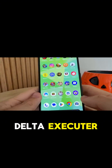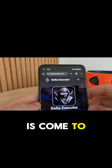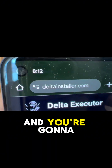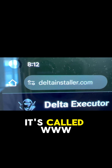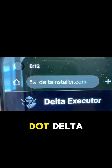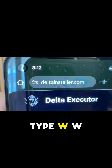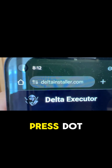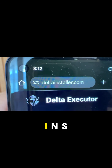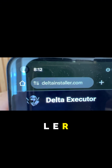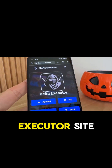So what we're going to do now is show you guys how to get Delta Executor. Exit out of Delta Executor and come to Safari or Google Chrome. You're going to want to visit this website: www.deltainstaller.com — make sure you type 'www' then dot, then d-e-l-t-a-i-n-s-t-a-l-l-e-r dot com. This is going to take you to the official Delta Executor site.